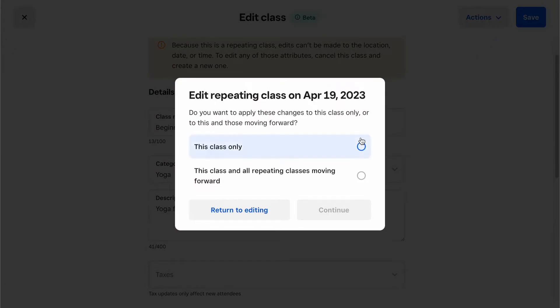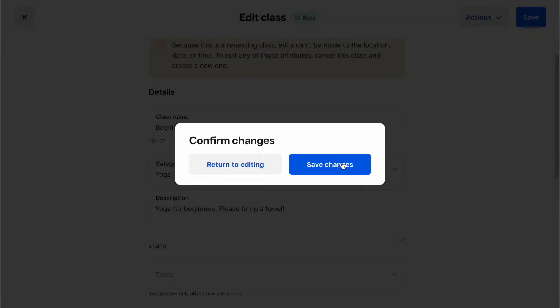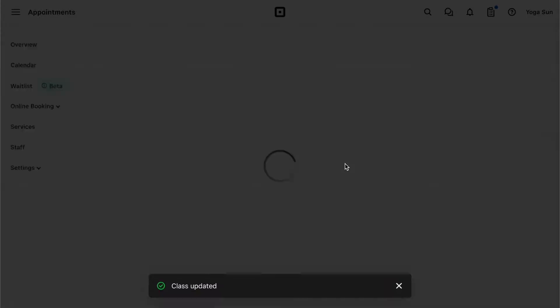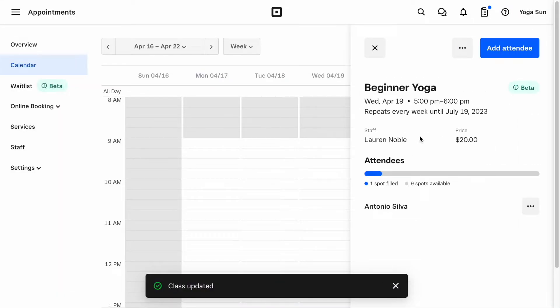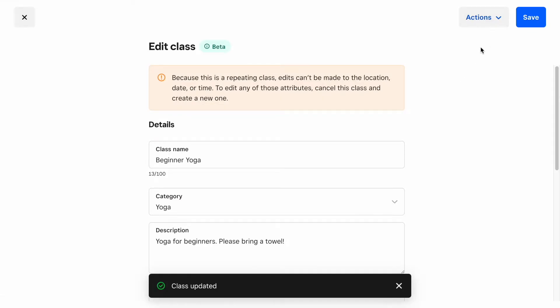If something comes up and you need to cancel the class, just repeat the same steps to get to the Edit screen. Now, select Cancel class from the header and confirm your action.